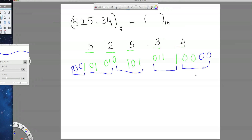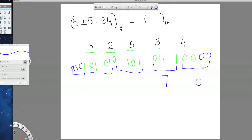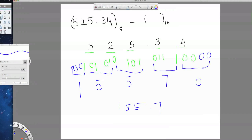So now write its corresponding hexadecimal value. For 0, 0, 0, 0 it is 0. For this it is 7. For this it is 5. For this it is 5. And for this it is 1. So the final hexadecimal number is the result of this conversion.